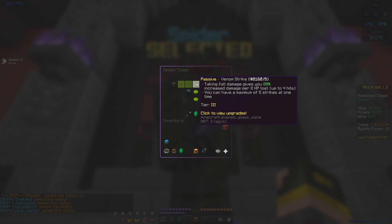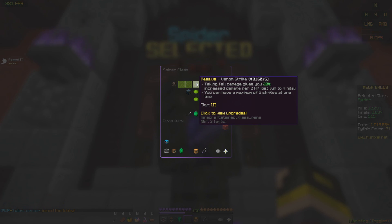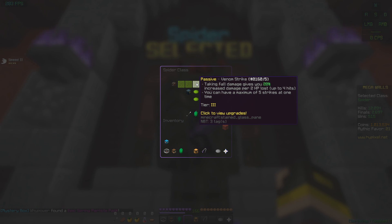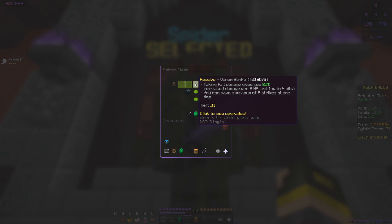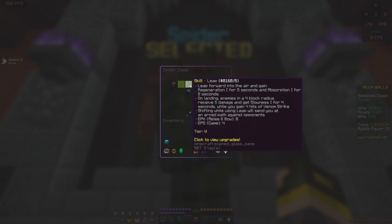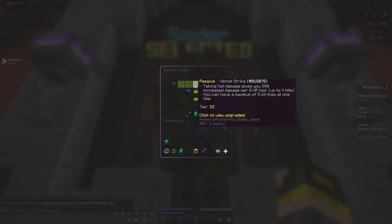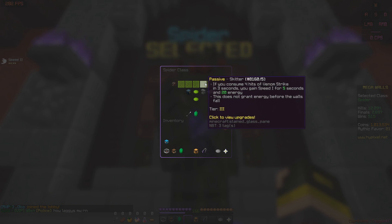The first passive here is Venom Strikes. It says, taking full damage gives you 20% increased damage per 2 HP lost. Basically, what this is doing is giving you a weaker version of what Herobrine or Dread get on kill. It's just 20% increased damage on every sword hit. You can have up to 5 Venom Strikes, up to 5 hits. And you already get 4 of these, 4 hits of this whenever you use your Leap. So when you leap on someone, you deal the initial damage, and you get 20% more damage for each hit. And that is why you need to keep leaping as much as you can whilst you're in the middle of a fight.